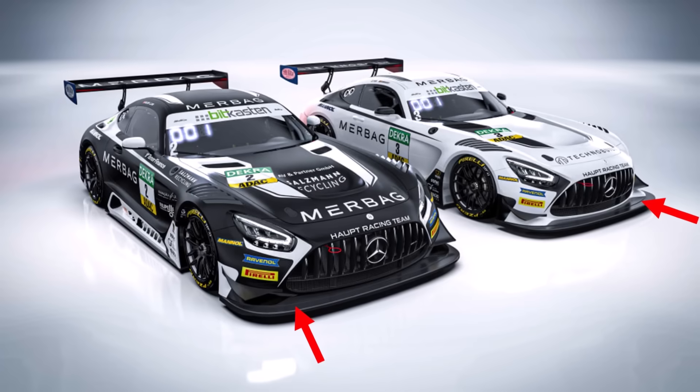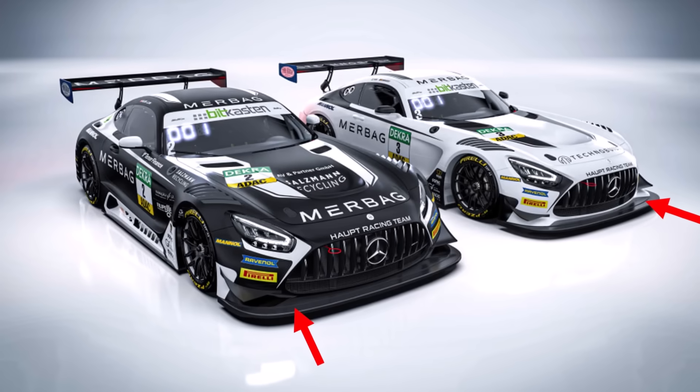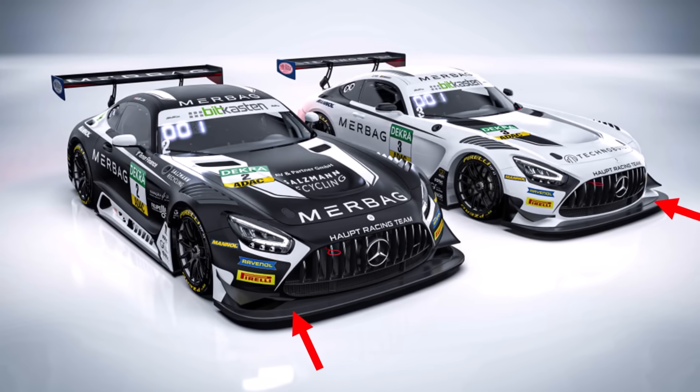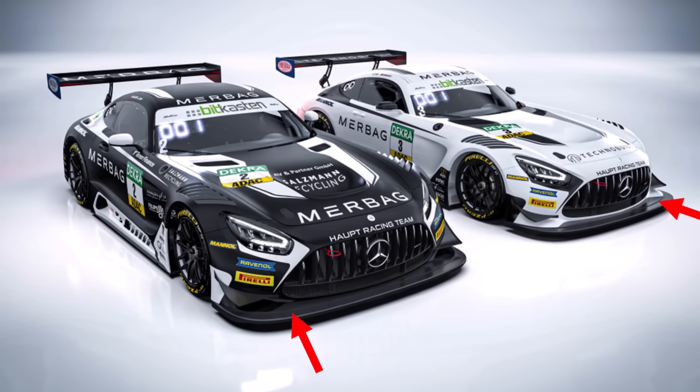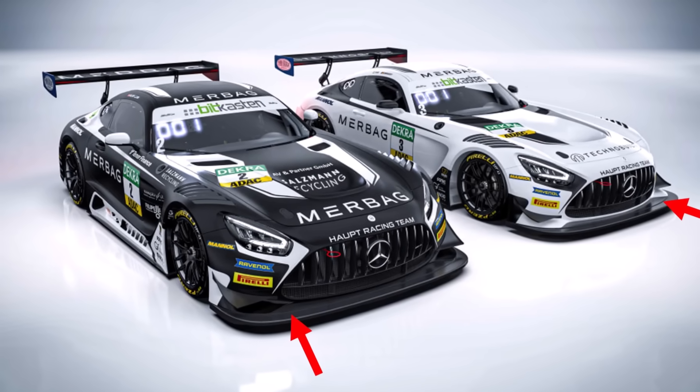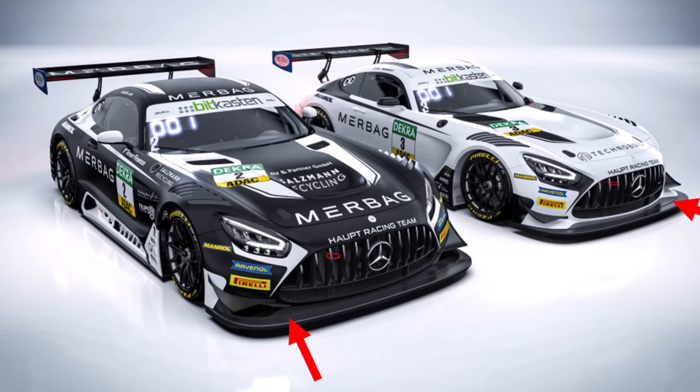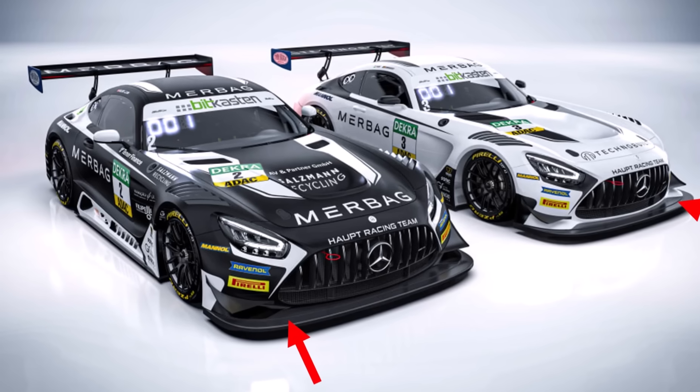Today we want to take a closer look at how a splitter works. We will learn what a splitter is, how it can help you make your car faster, and how it affects the rest of the aerodynamics.